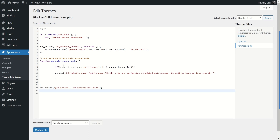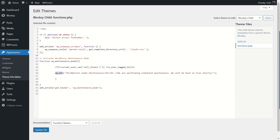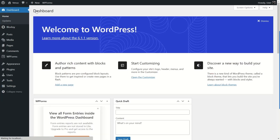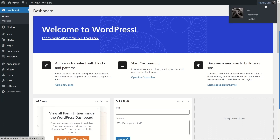Select the functions.php file — we're using the Block C child theme. Go to a new line and paste in the code. We'll provide a link to this code in the description below. In the code you'll see wp_die() with an h1 tag where you can edit your message. It says: "Website Under Maintenance — We are performing scheduled maintenance. We will be back online shortly." You can write your own custom messages. Once done, click Update File.